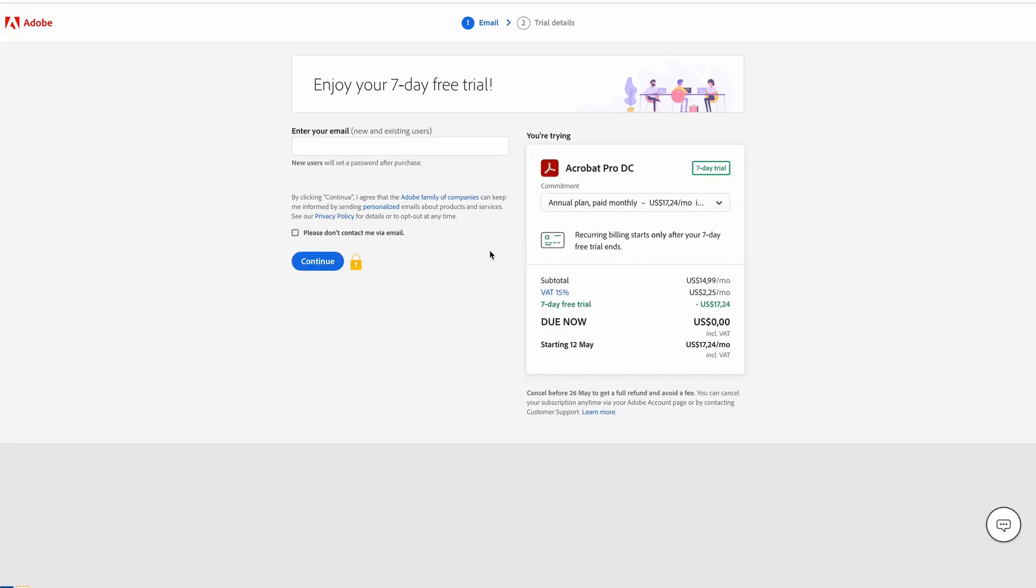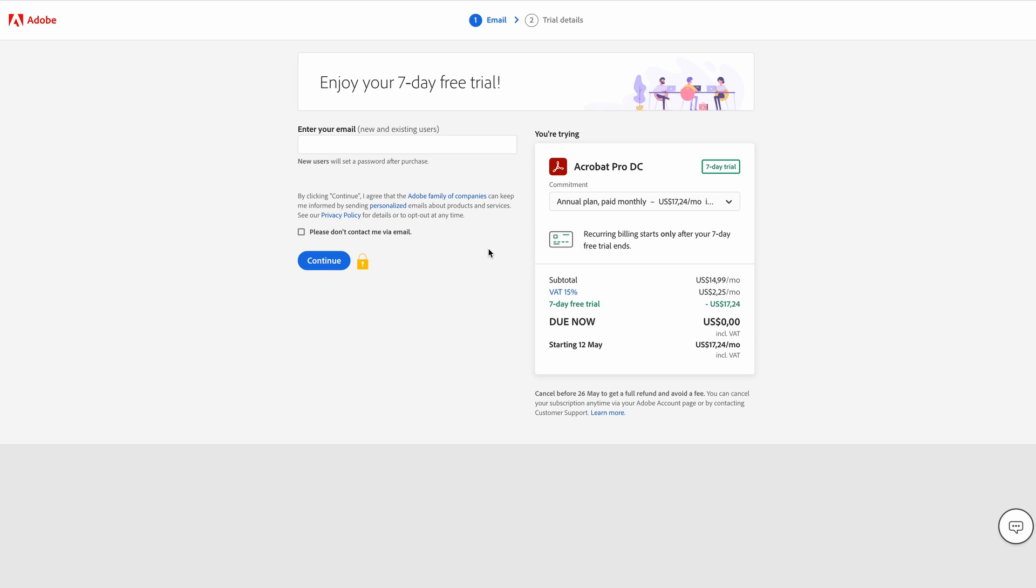Now you're going to have to enter your credit card information or a PayPal account, and this is going to help you activate the free trial. They don't charge you anything now, but you need to enter that payment information in order to get access to a seven-day free trial. Once you've entered your payment information, Adobe Creative Cloud will start downloading on your laptop, and then you can install Acrobat Pro from inside Adobe Creative Cloud.